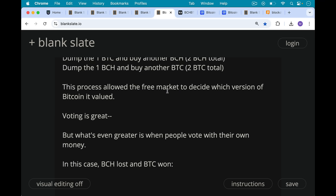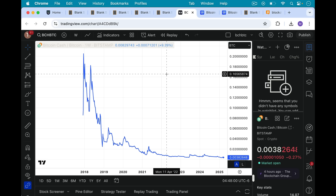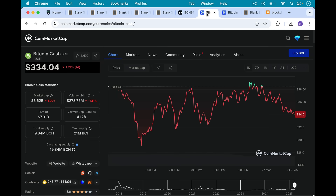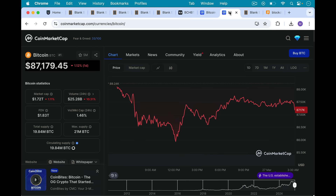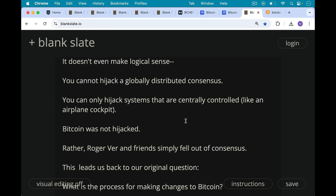And this is the process that allowed the free market to decide which version of Bitcoin it valued. Voting is great, but what's even greater is when people have skin in the game and vote with their own money. In this case, Bcash lost and BTC won. As we can see from this chart, Bcash continues to trend to zero against BTC. The market cap of Bcash is now only 6.62 billion, while the market cap of BTC is 1.72 trillion. So the market decided the winner. There was no hijacking, as Roger Ver claims — it doesn't even make logical sense, because you cannot hijack a globally distributed consensus. You can only hijack systems that are centrally controlled, like an airplane cockpit. Roger Ver and his friends simply fell out of consensus.